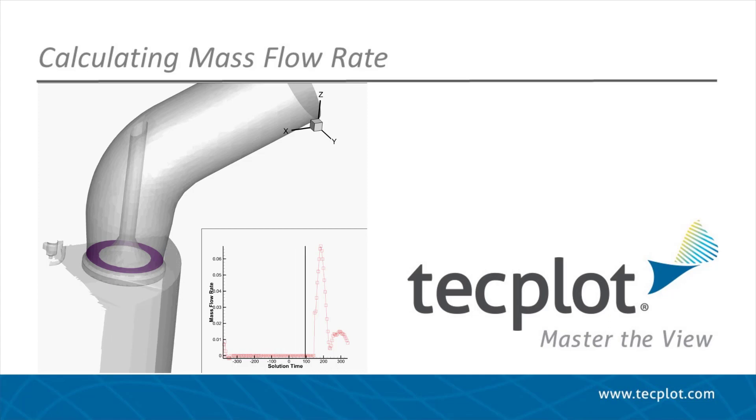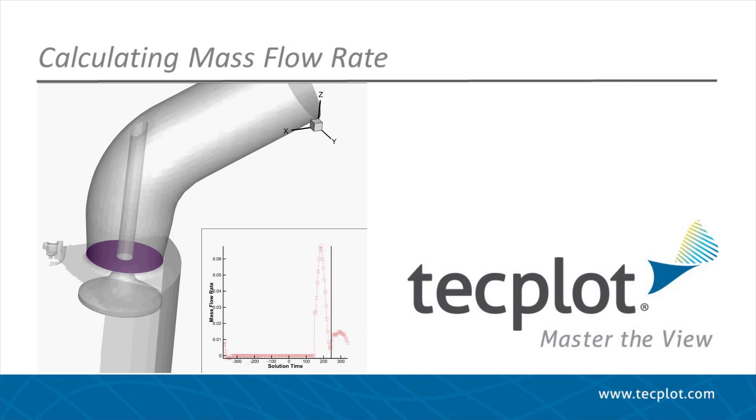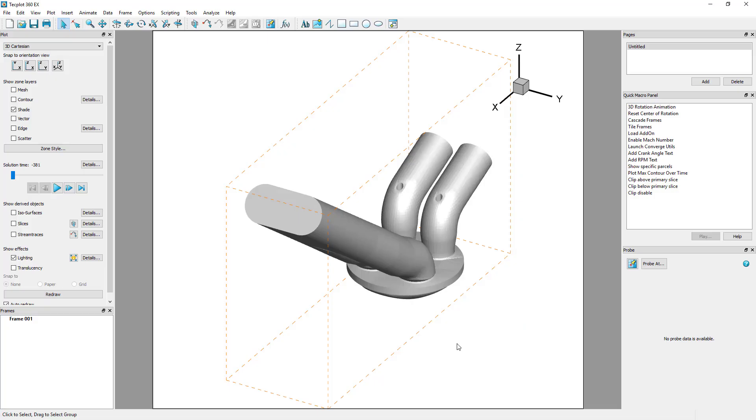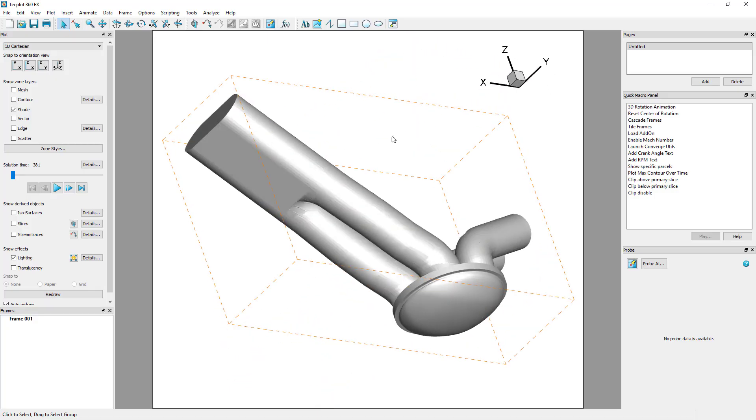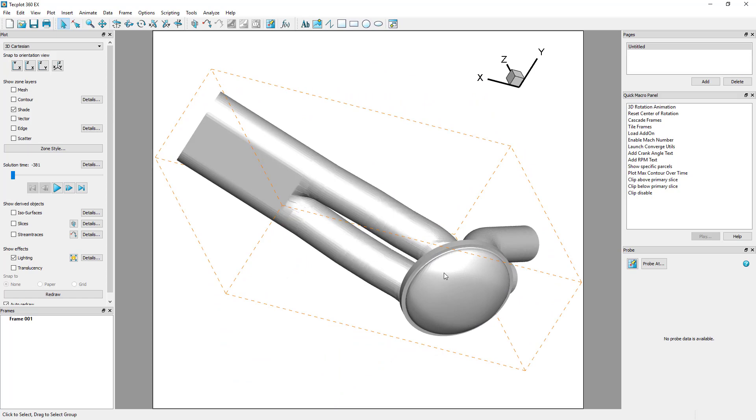To do this, we will need to place and extract a slice in the exhaust port. First, right-click and hide the piston zone so that we can see the bottom of the valve.